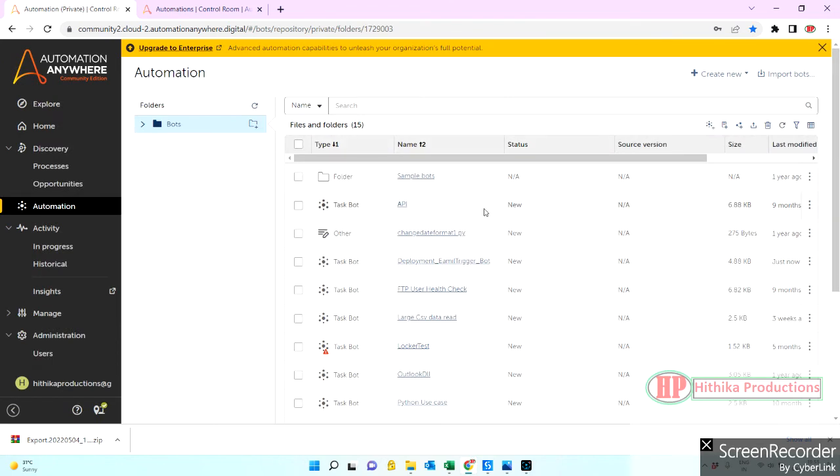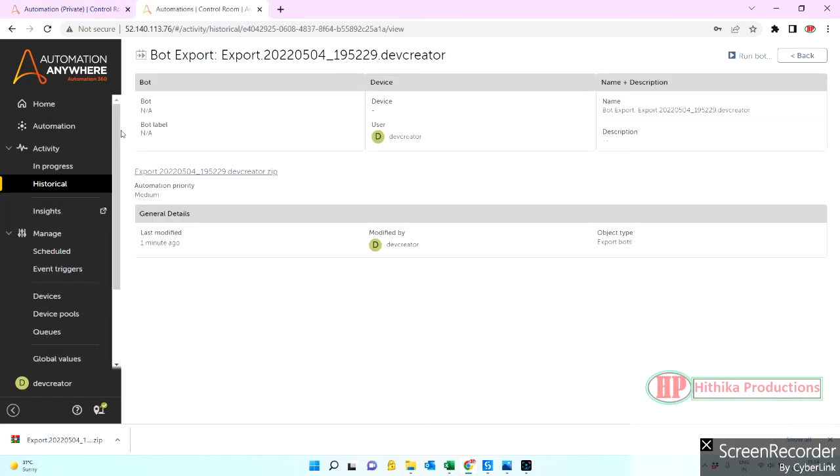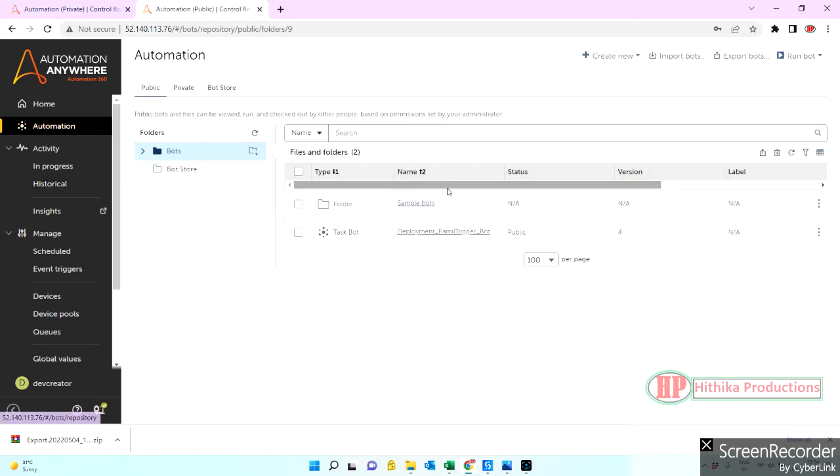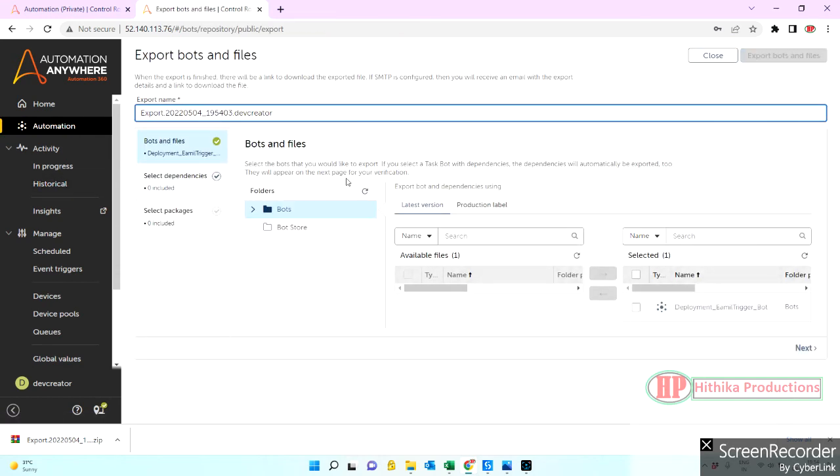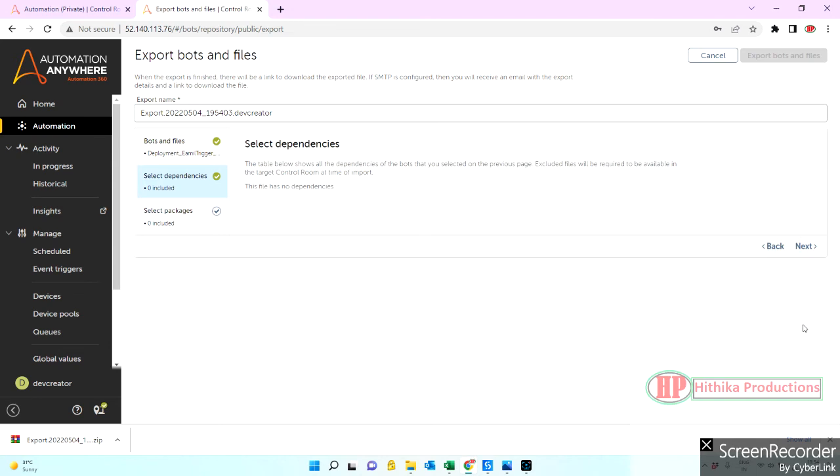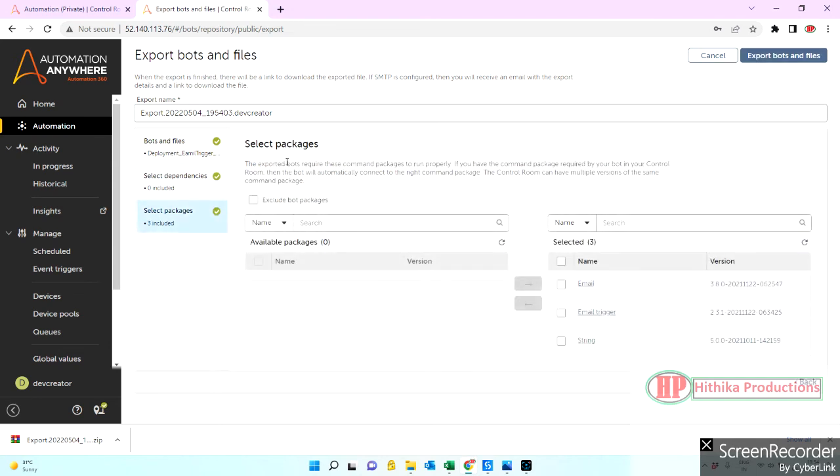So guys, this is how we can quickly import the bot package files. Keep it in mind, when you are exporting, you have enabled this checkbox 'exclude bot package files' so that it excludes the packages to zip into that particular export. It will give a less file size and you can use the same files as an import.